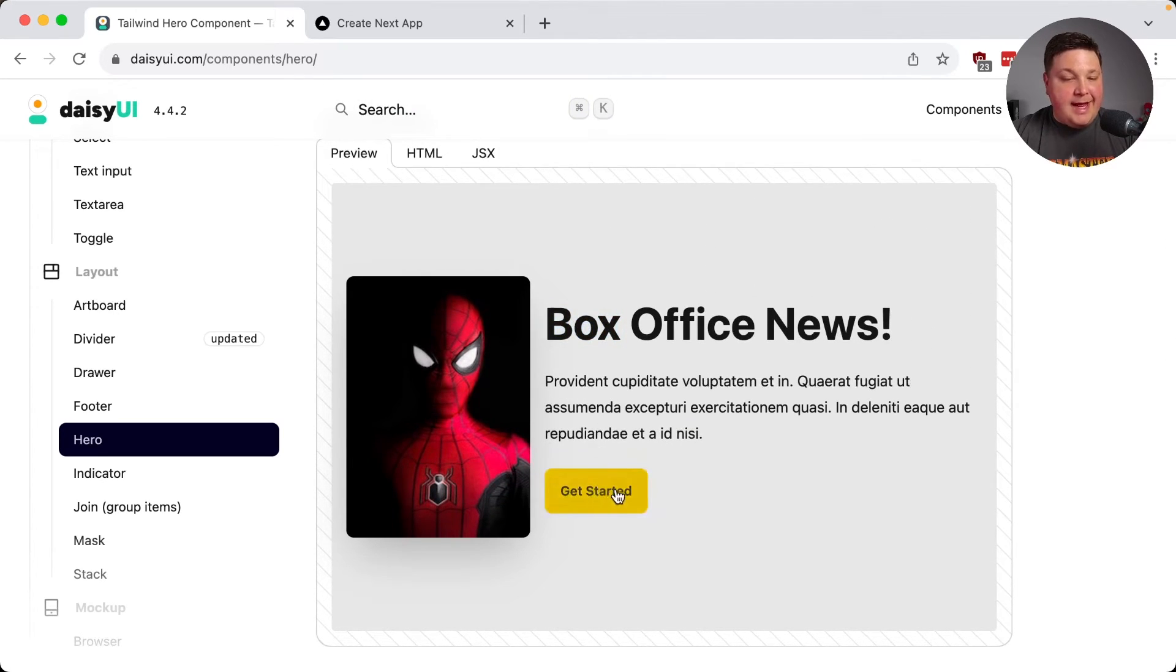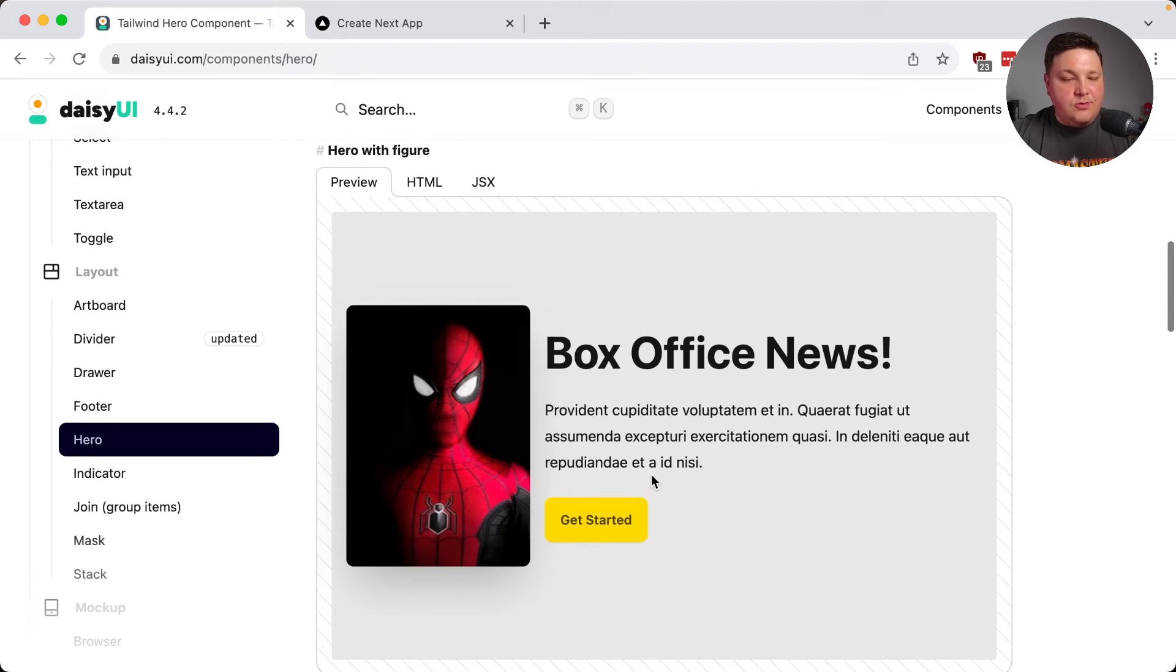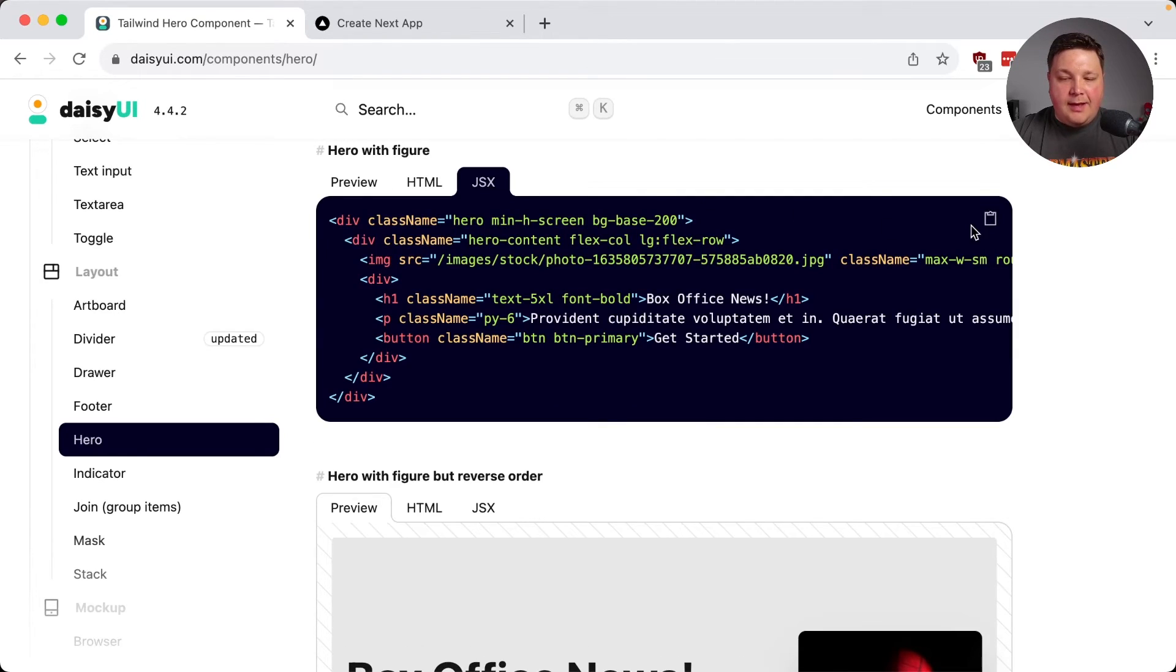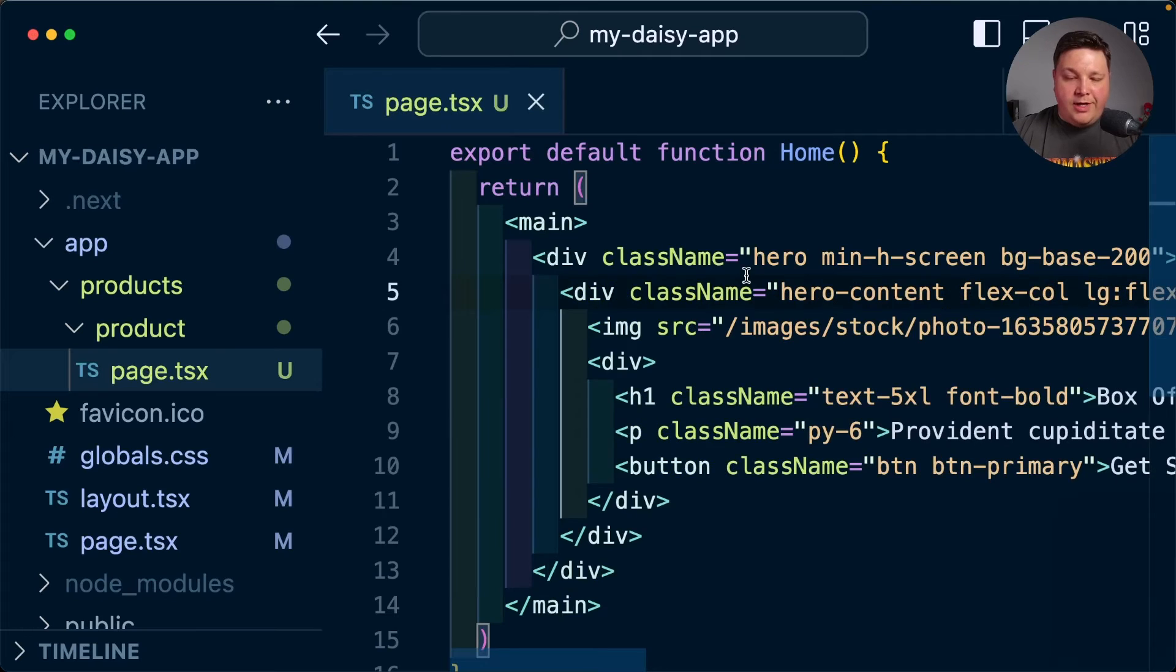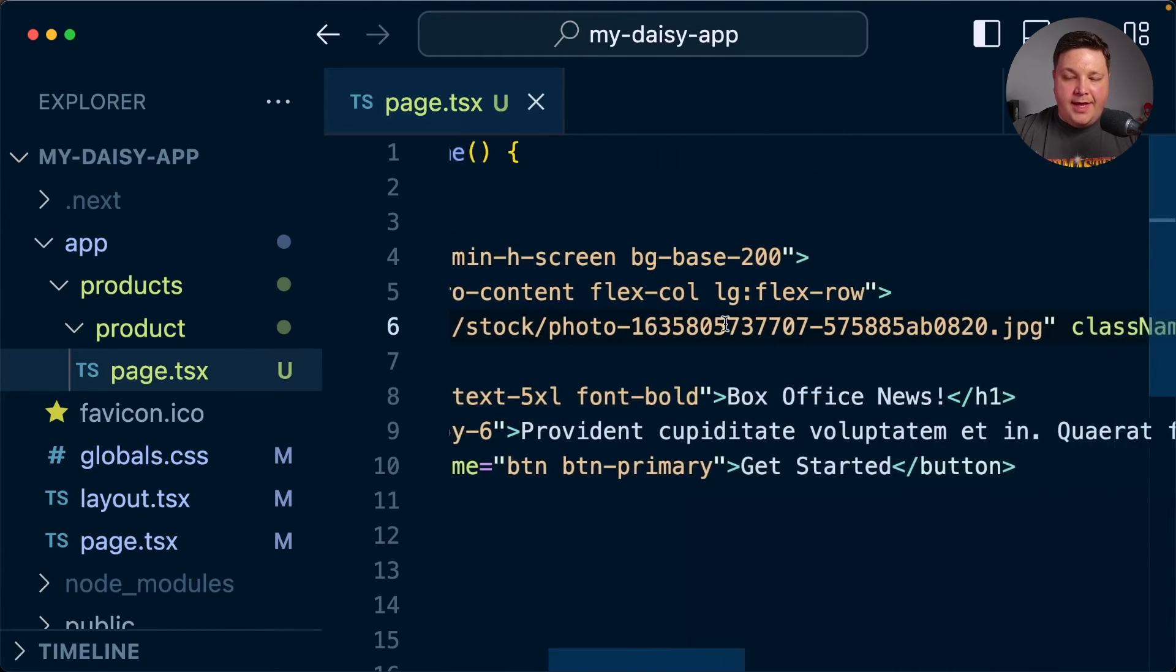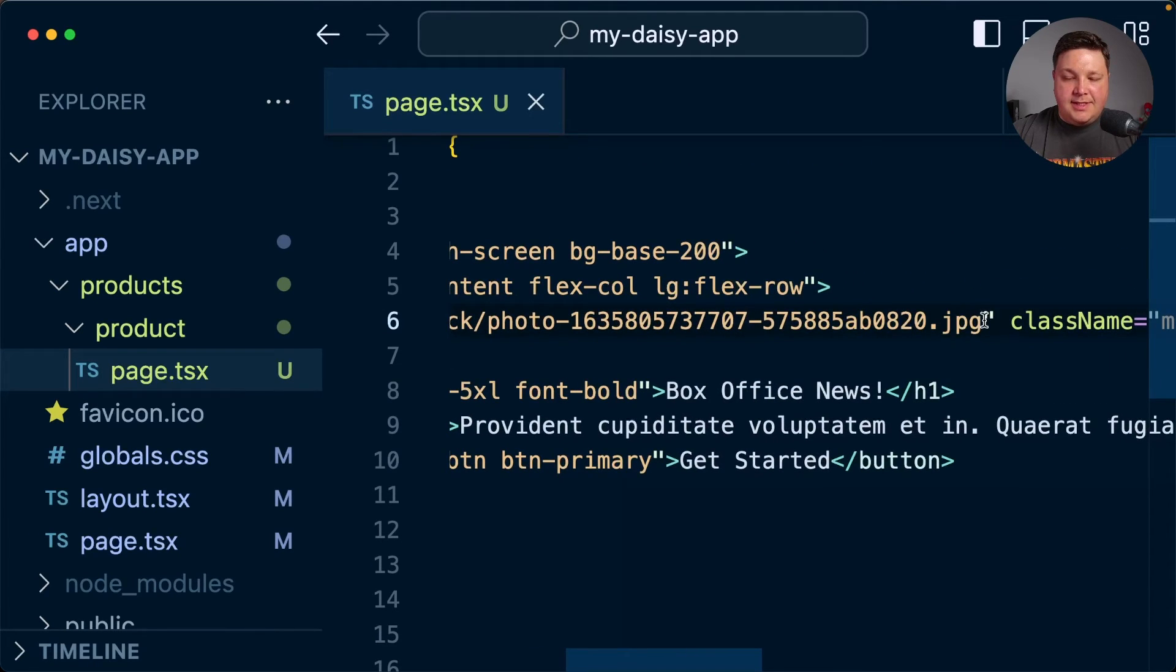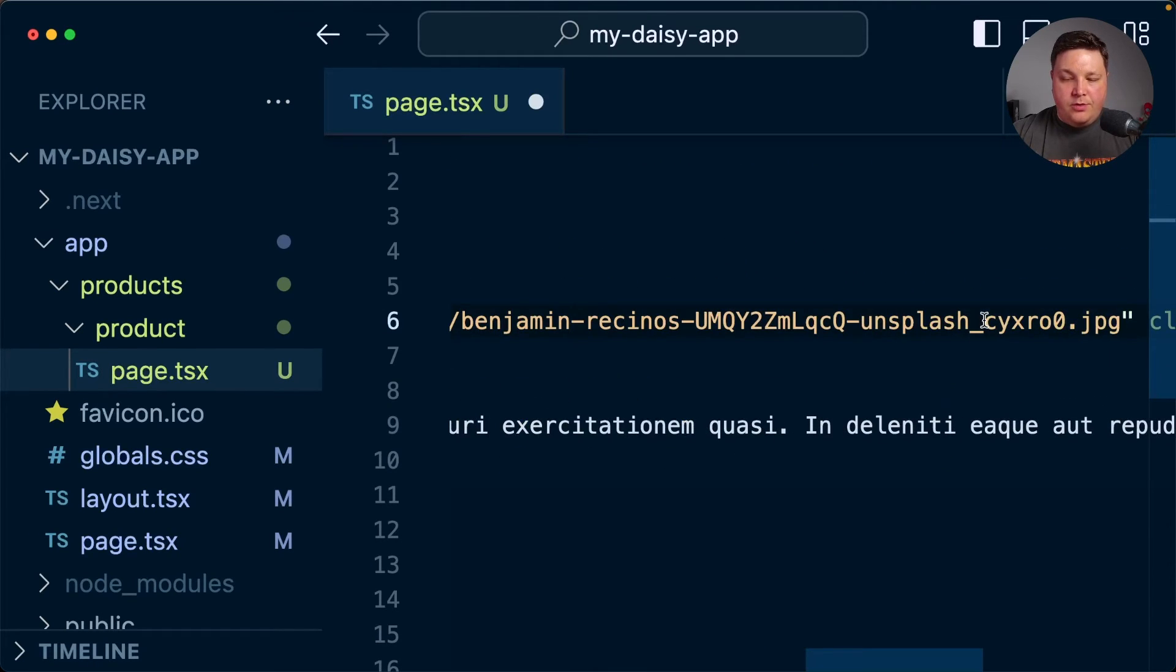some information and a buy now button. So I think this one works really well. So I'm going to go ahead and copy the JSX and in my product page, paste that in where I know I'm going to need to replace my image. So I'm going to go ahead and replace this with my own.